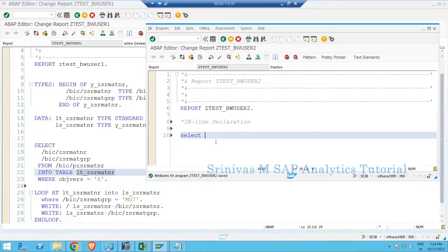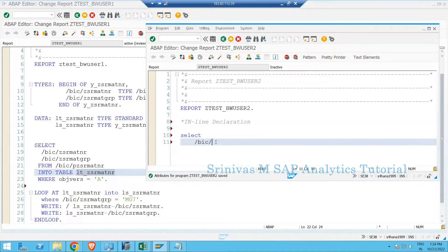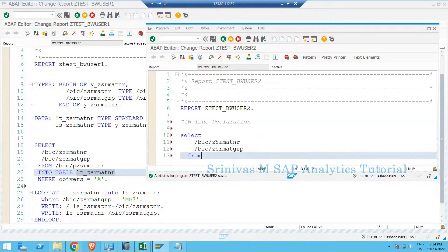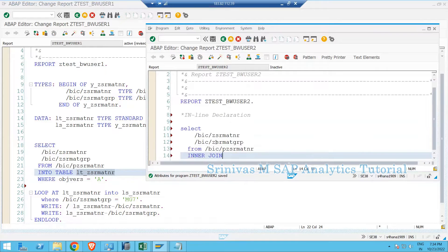We can directly go for the SELECT statement — selecting the two fields /BIC/GSRMATNR and /BIC/GSRMATGROUP from table /BIC/PZSRMATNR. After the INTO TABLE clause, we would normally write the internal table name, but since we haven't defined one yet, we use the @DATA notation, which represents the inline internal table declaration.